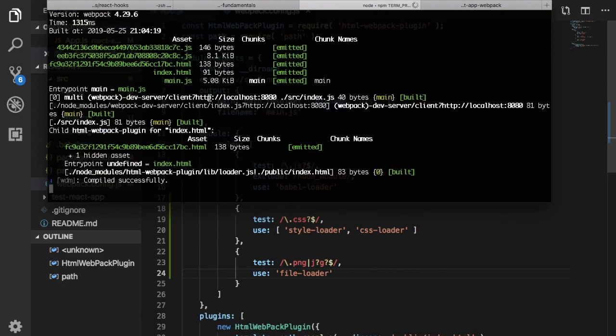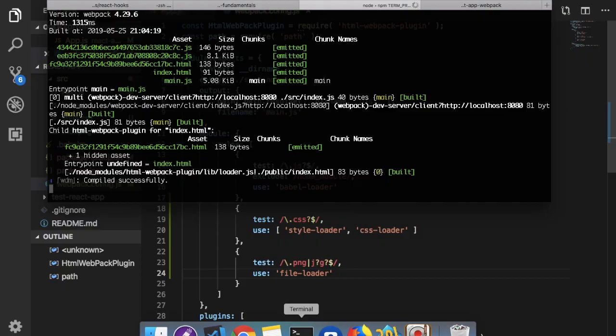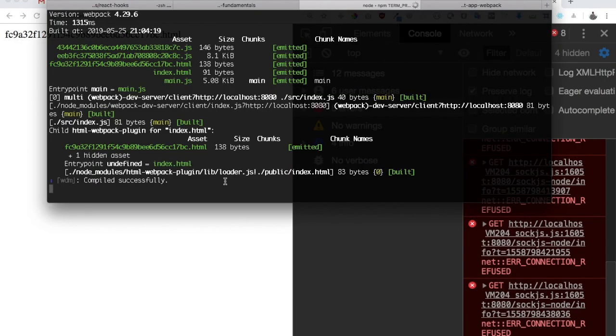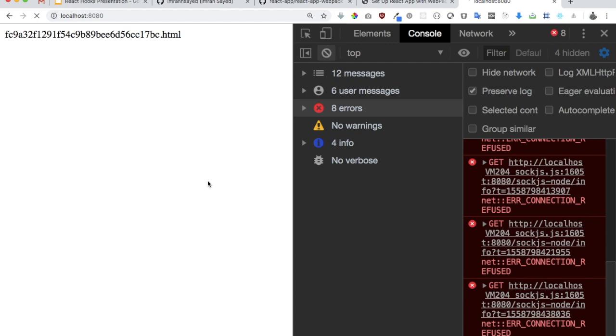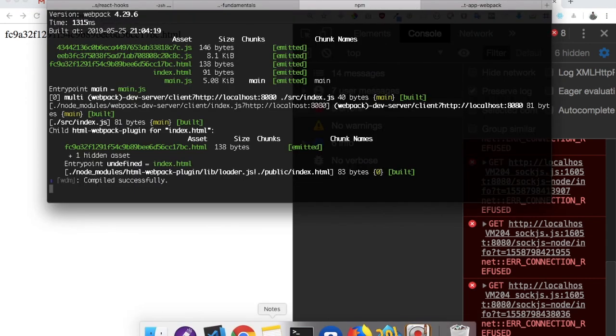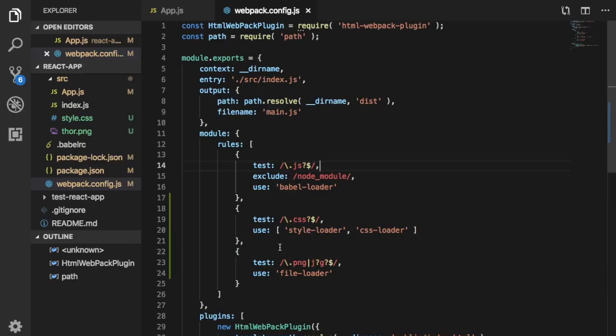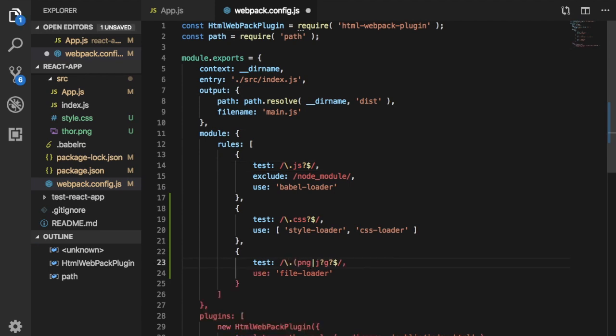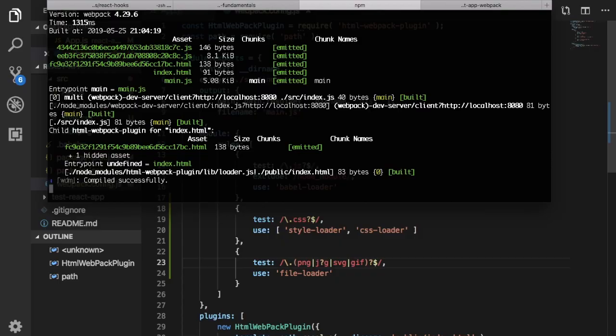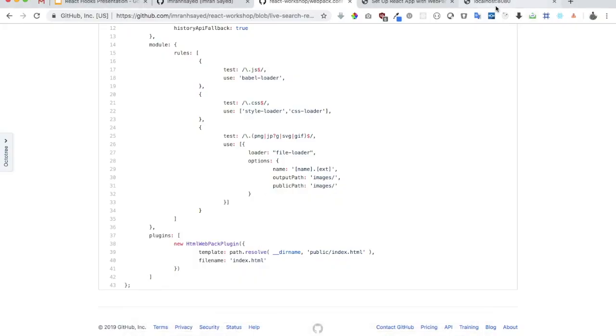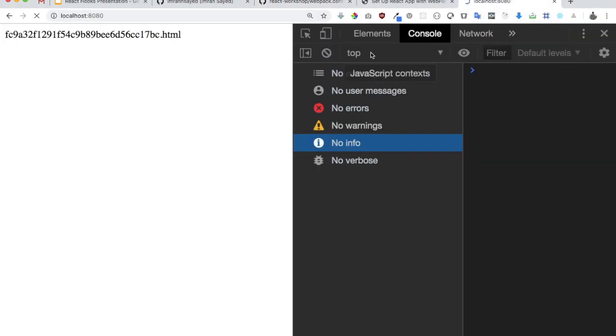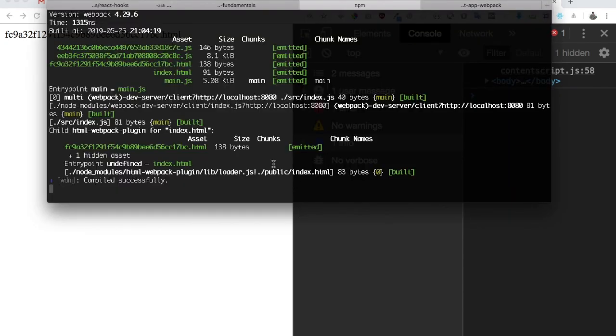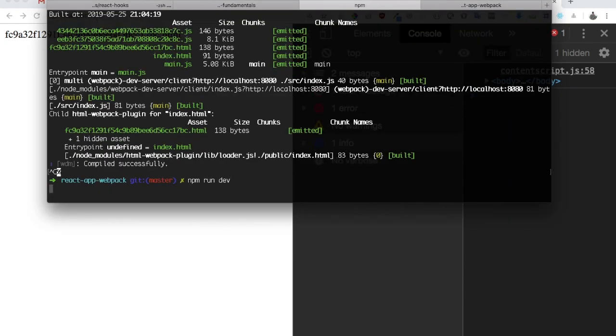And now if I check npm run dev, you can see the development server started and now I don't get any errors. Okay, I need to wrap this inside of around brackets so I'll say this, and then I will also check if there are any SVGs or any GIFs, that also try that. Now it's gonna restart because I've made changes.